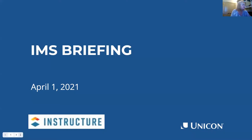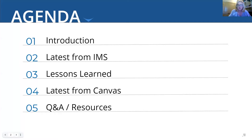So as we look to the agenda, we'll do some quick introductions. We'll ask our speakers to introduce themselves. We're going to hear the latest from IMS. We'll talk a little bit about some lessons that we've learned in working with the various standards, things to watch out for. We'll hear the latest on Canvas and then open it up for questions and answers.